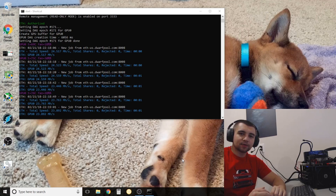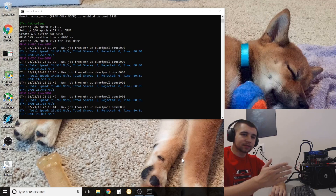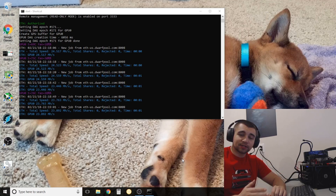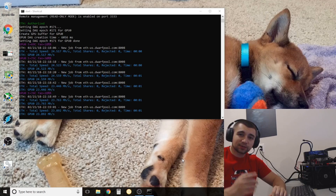Hey everyone, it's Vosk with the Voscoin YouTube channel. I'm here with Tails and we're going to teach you how to BIOS mod your AMD GPUs with just one click.